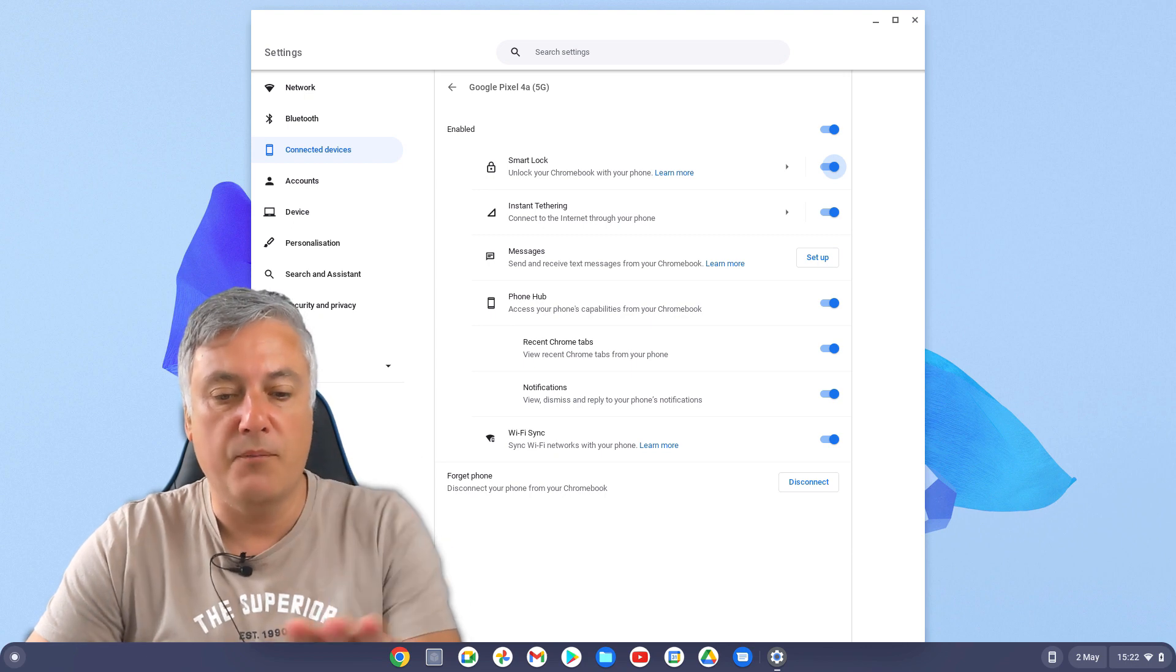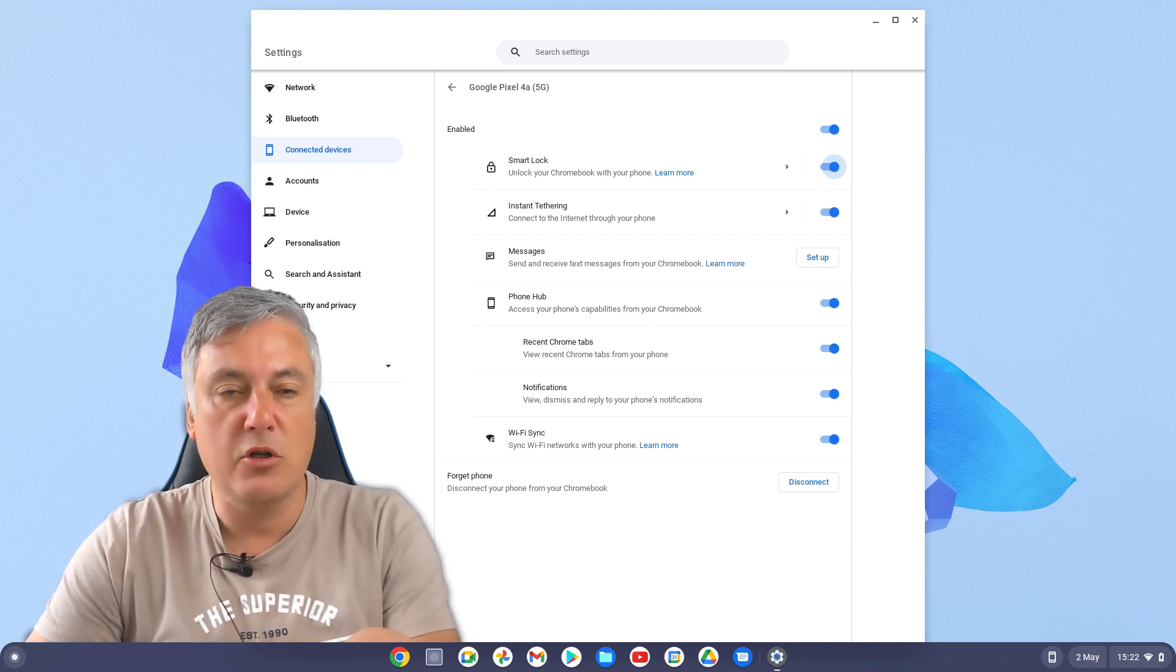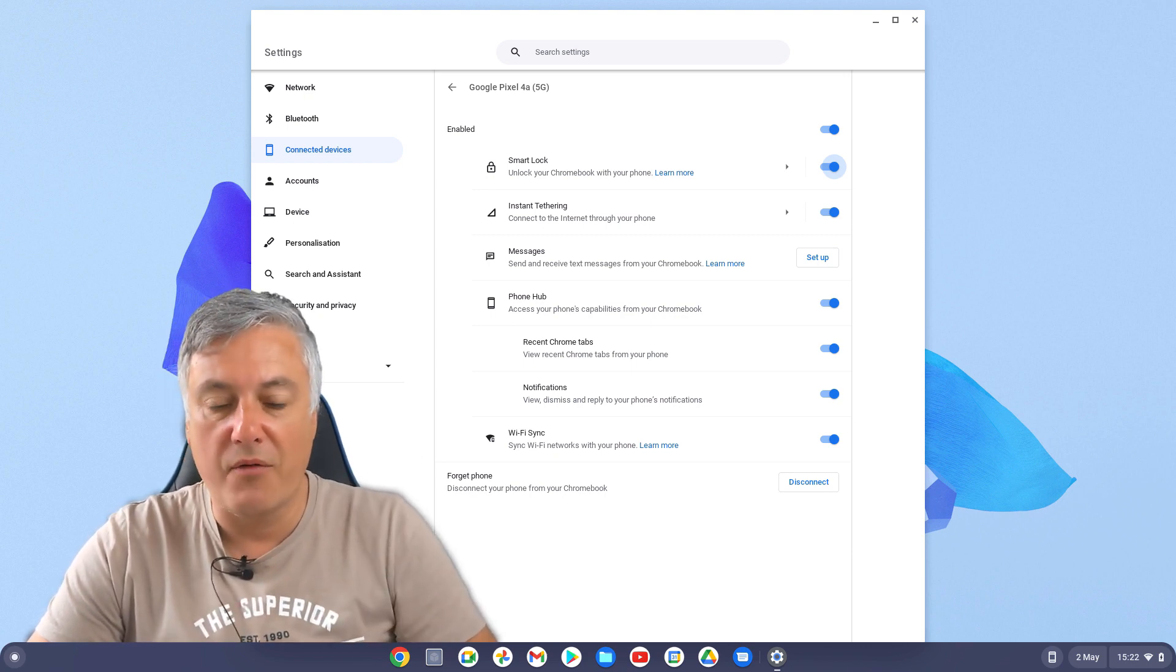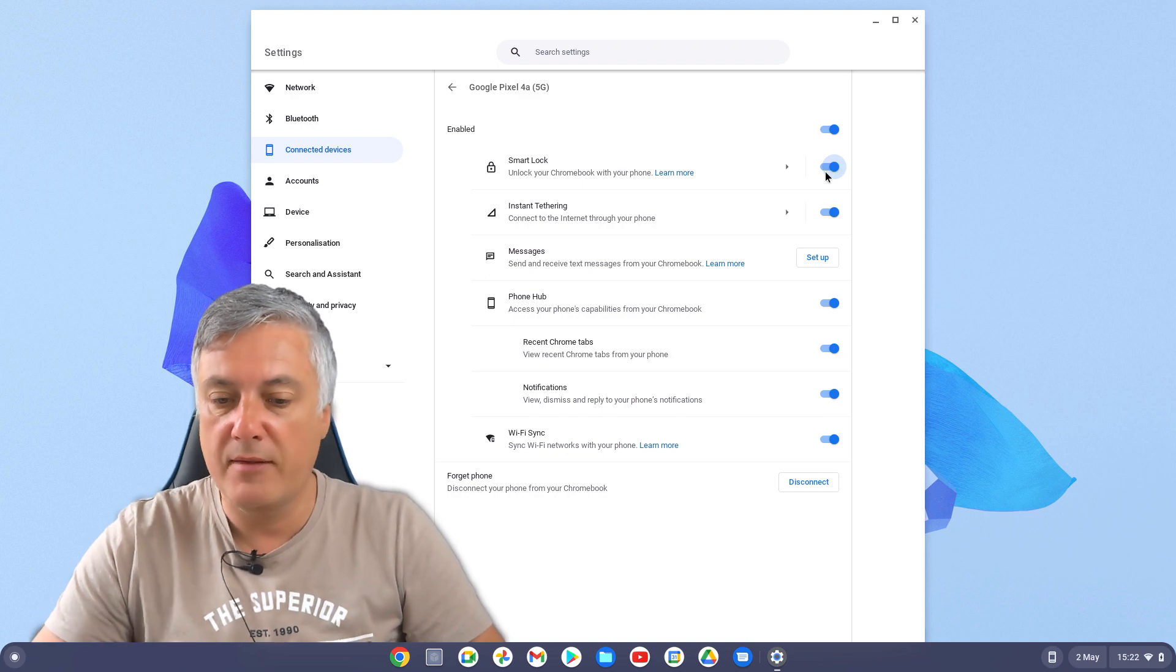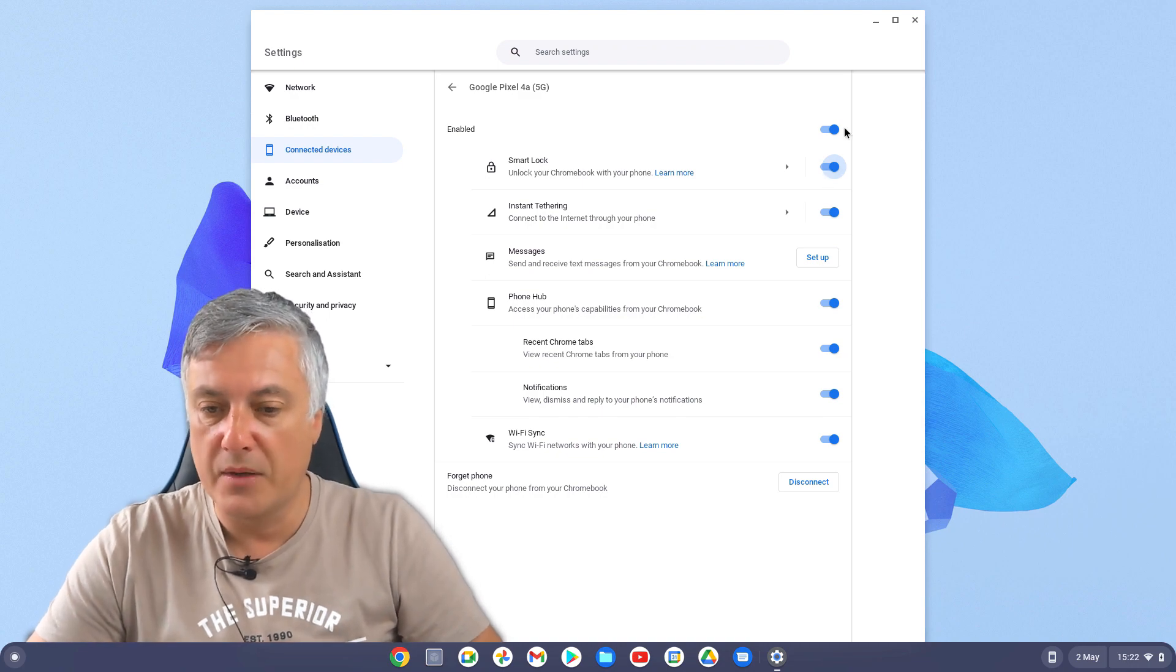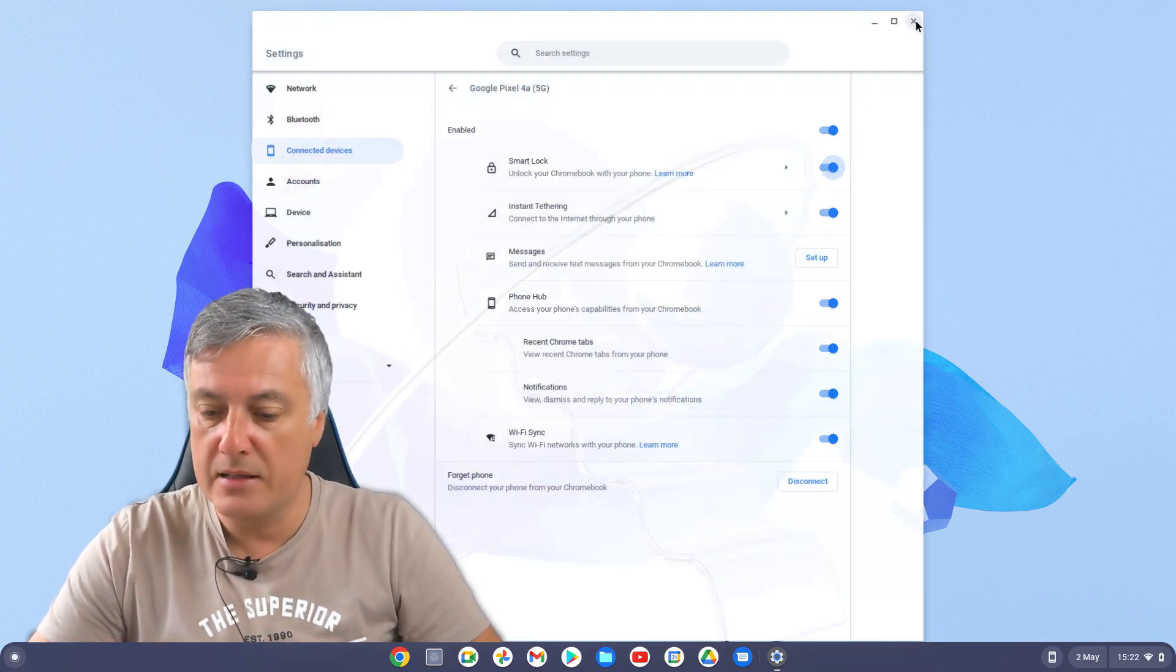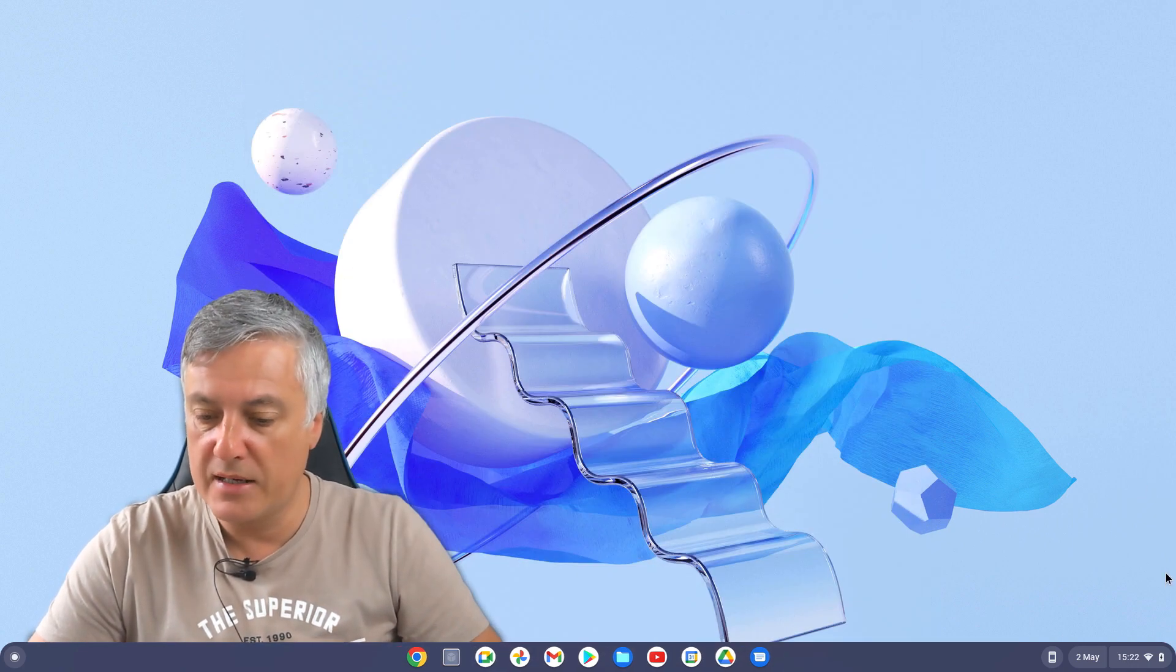And that's done. So that's what you do to use the smart lock. However, by default, if you do it that way, if we then sign out.